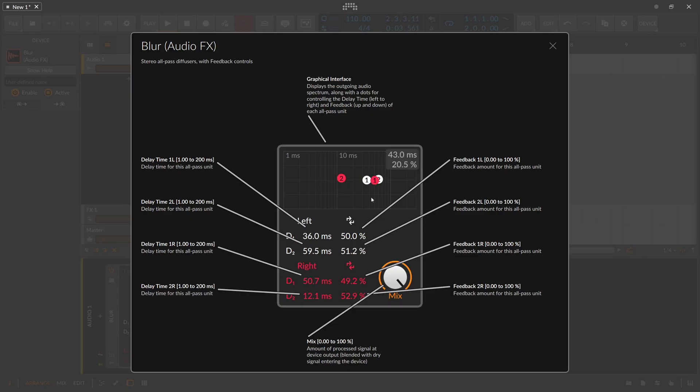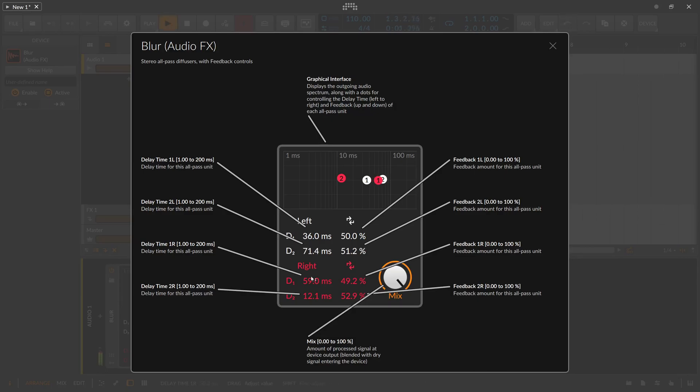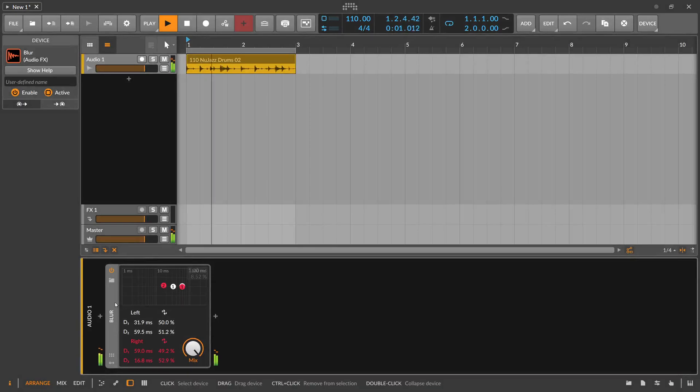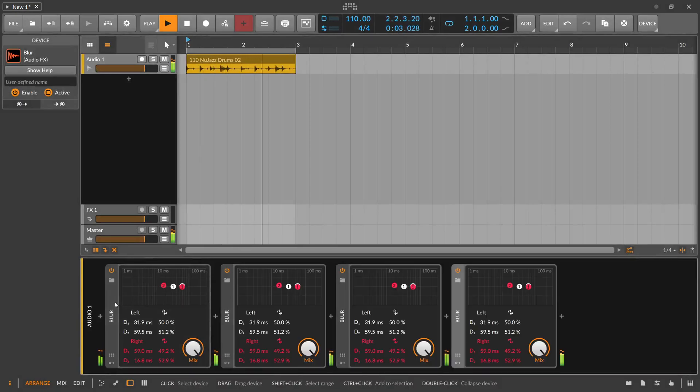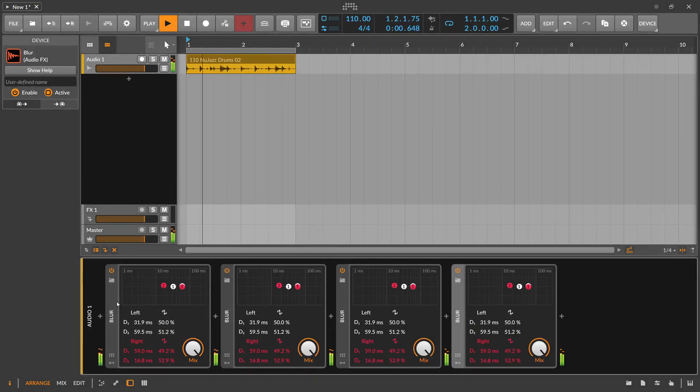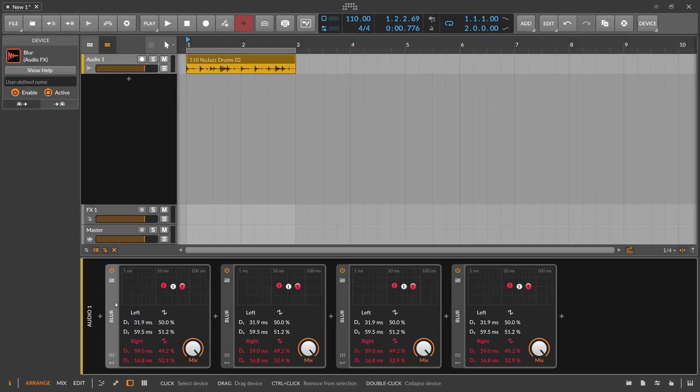And if you do this for all these all-pass devices here at the same time you can smear out the signal and you can almost hear that you can build a reverb out of this right. Right? It's a nice reverb. So that's the Plur device.